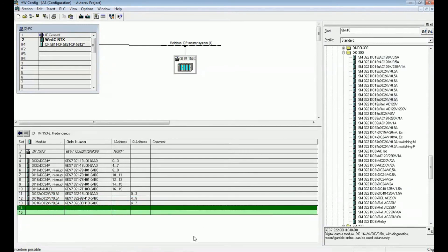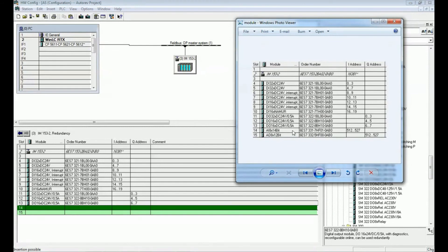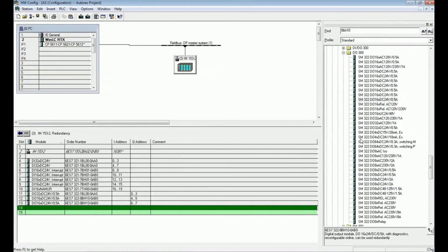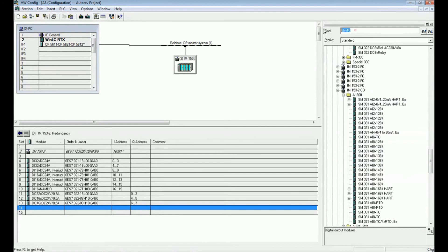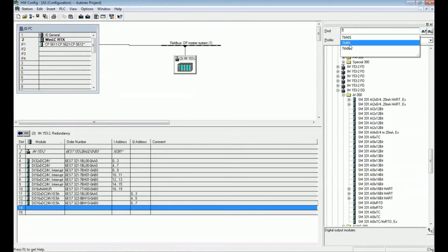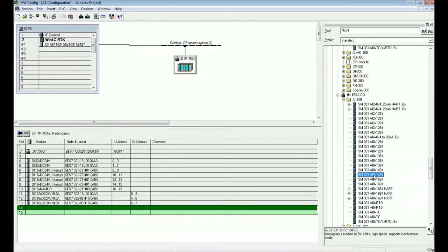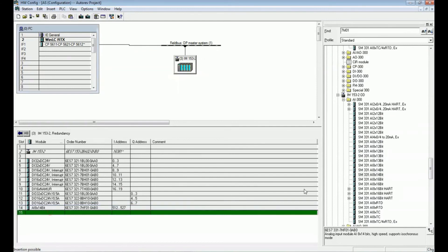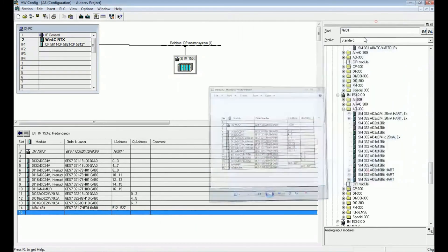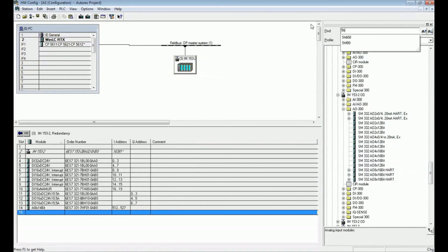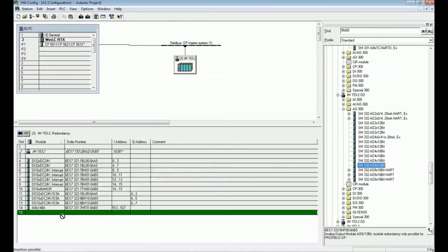The 14th module is an analog input with serial number 7HF01. I close the current section and open Analog Input, search for 7HF01 — this is an EI8 14-bit analog input. Then I open Analog Output, with serial number 5HF00. We have now added all the distributed I/O modules.